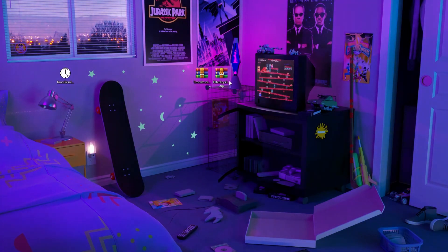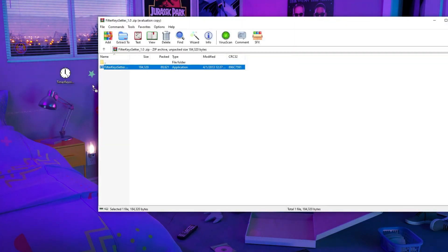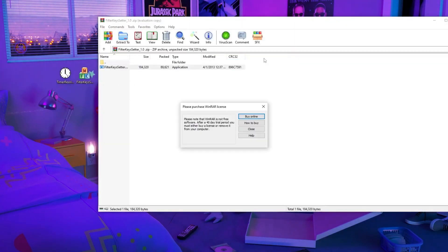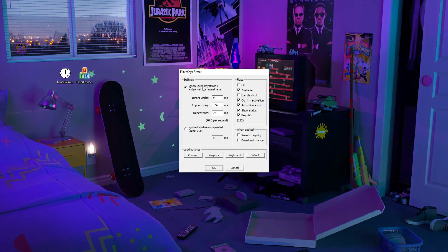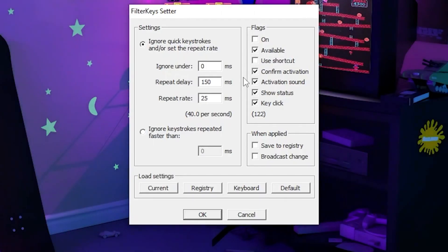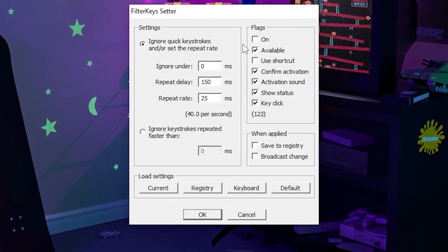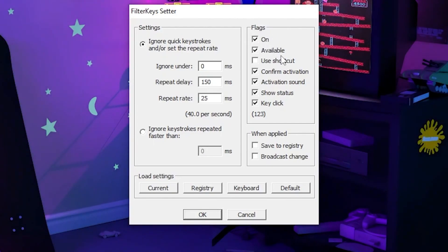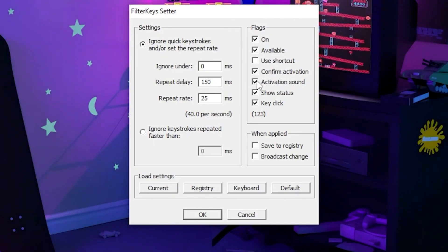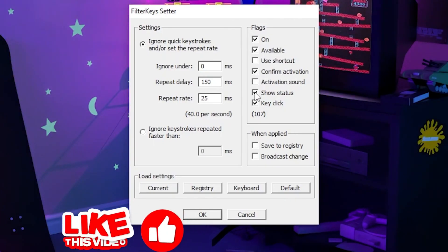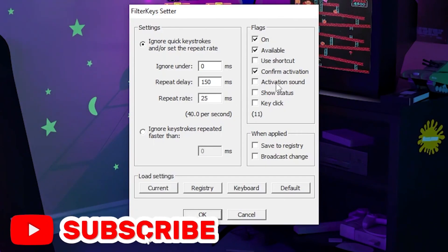Now the next step — you will find the filters, which is the keyboard tool. Open the zip file, double-tap and drag this application to your desktop. When it opens, you'll find this interface. On the right, first go to the flag option and check mark it to on. Then check mark only available, and you'll find confirmed activation. Leave Activation Sound unchecked, and also unchecked.